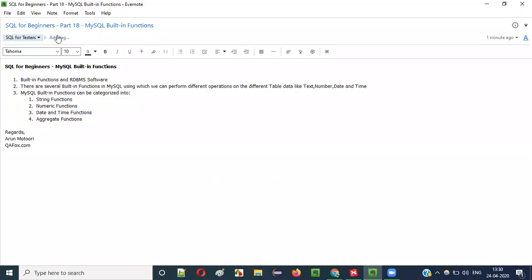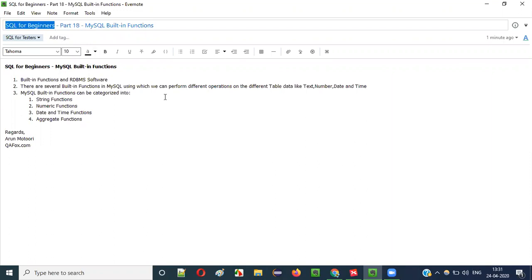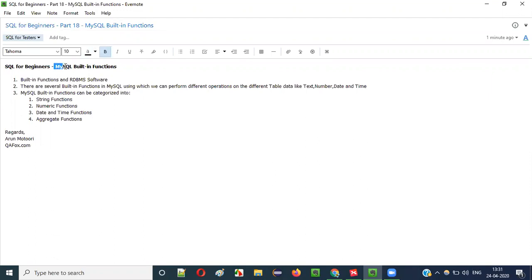Hello everyone, welcome to Part 18 of the SQL for Beginners series. In this video session, I am going to walk you through the different MySQL built-in functions and their categories.